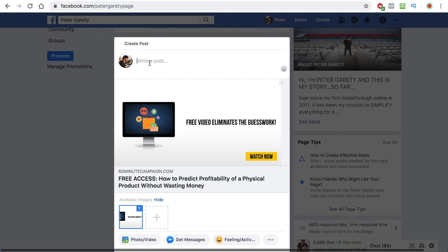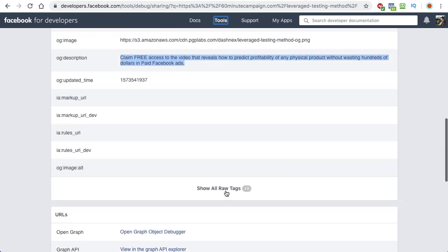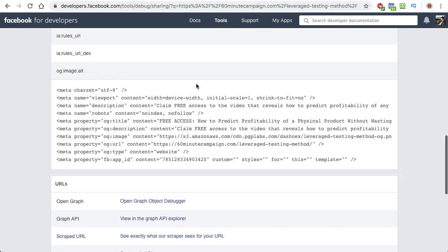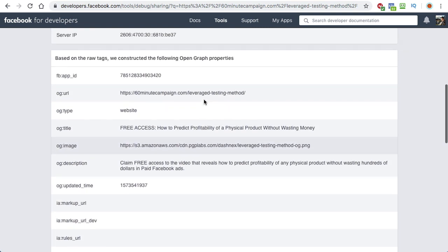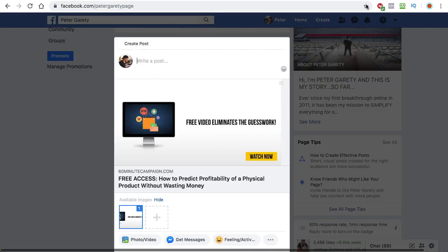But most importantly for you as a business owner, this is free advertising, because the image obviously is what will captivate people's attention. And in fact, when it comes to the open graph, you can also do videos and things like that. There's a lot of things that you can do, and you can really go crazy about this. You can include a bunch of different information, which then, when someone shares that on Facebook or other social sites, this is what's displayed.